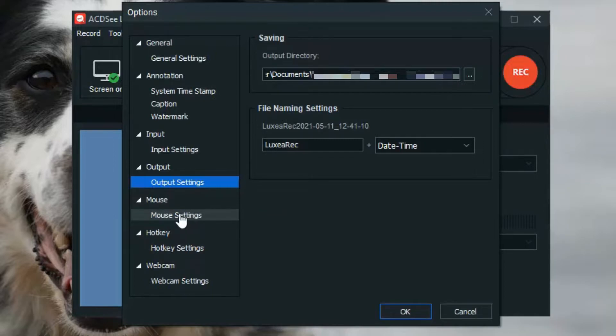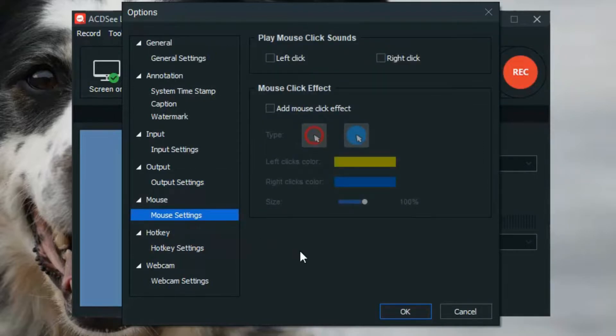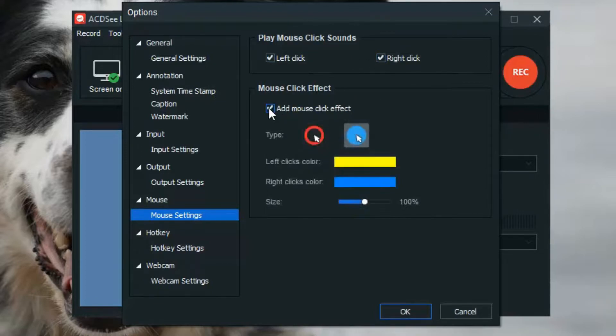Mouse Settings are one of the great new features added in this release. They make it easier for your audience to follow along with you by adding audio and visual cues to your mouse clicks.